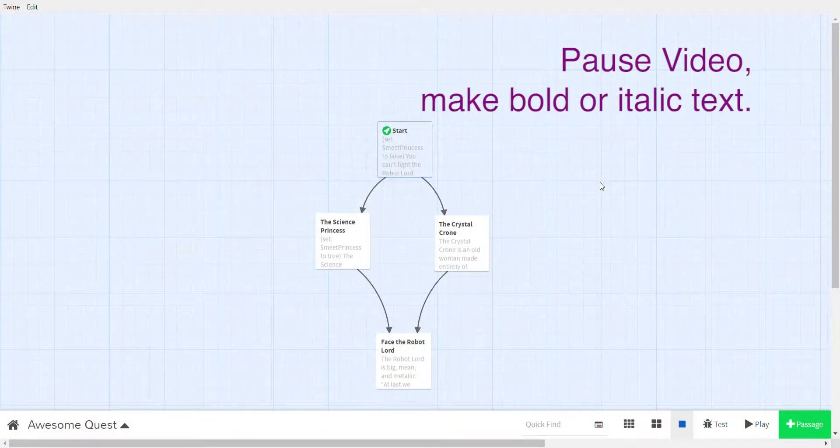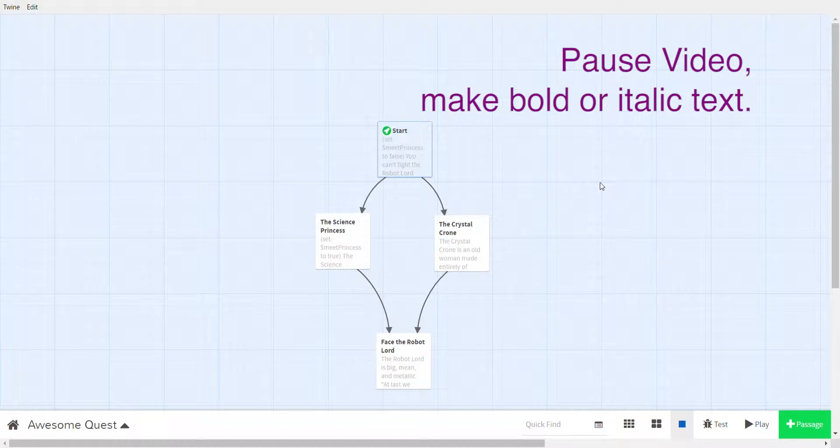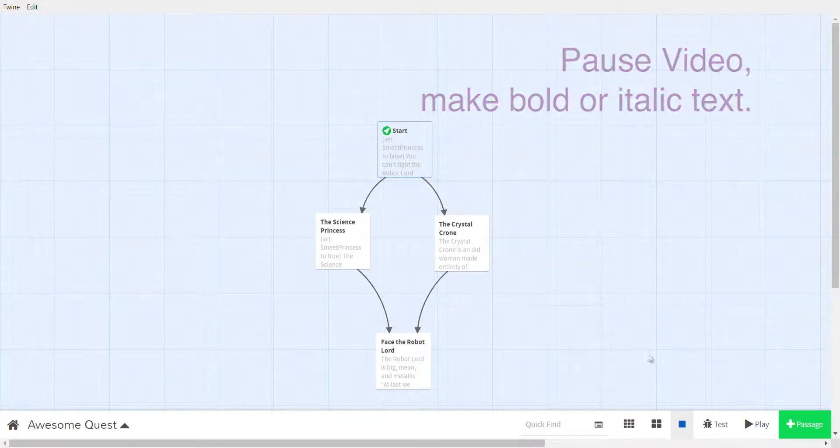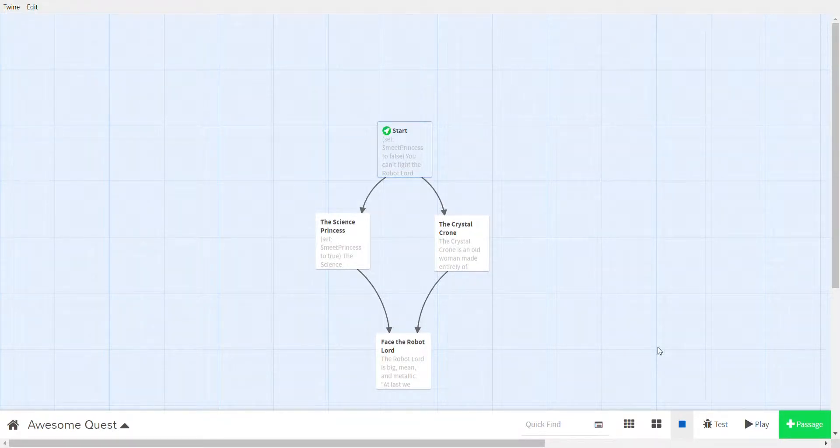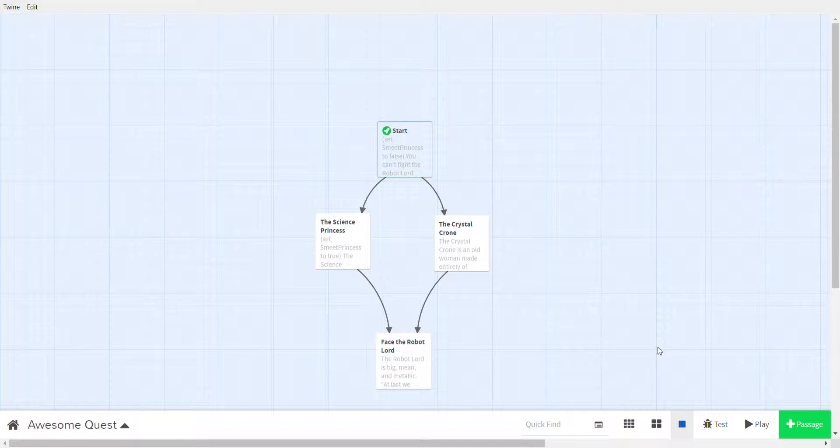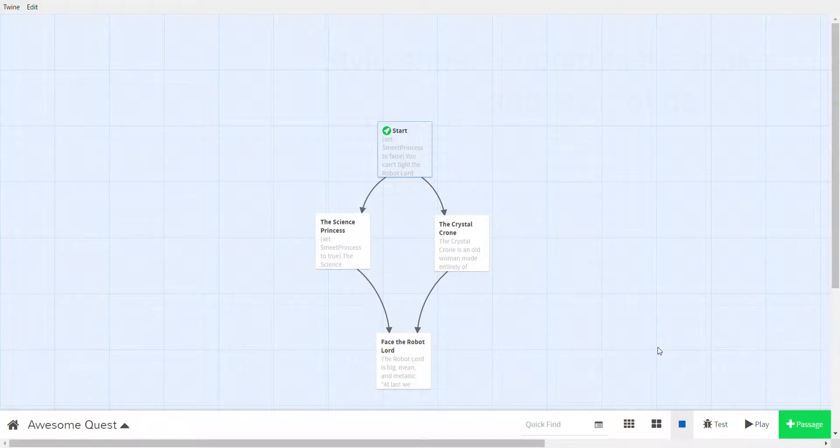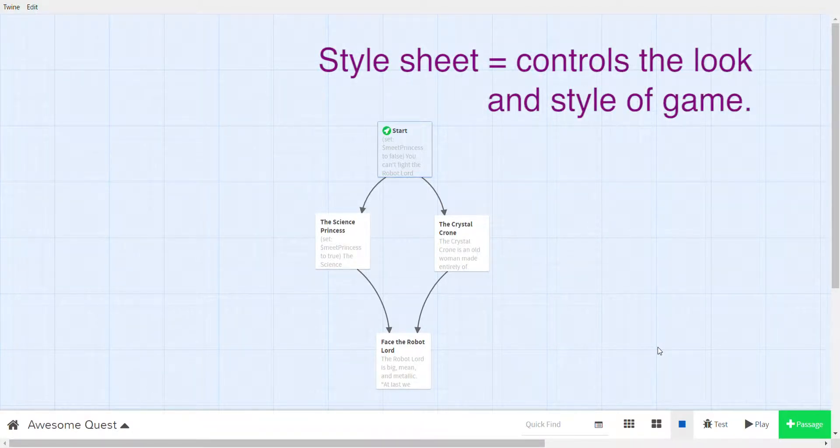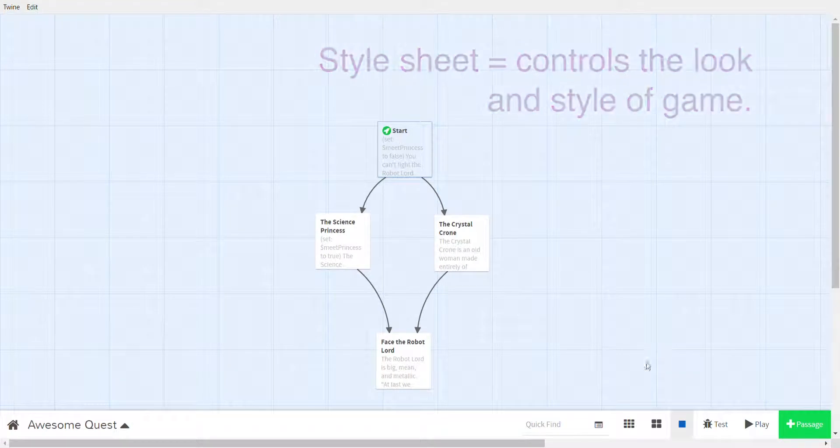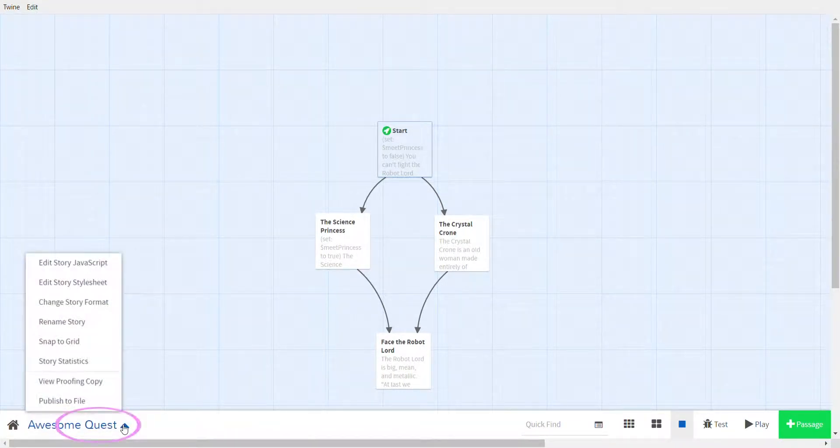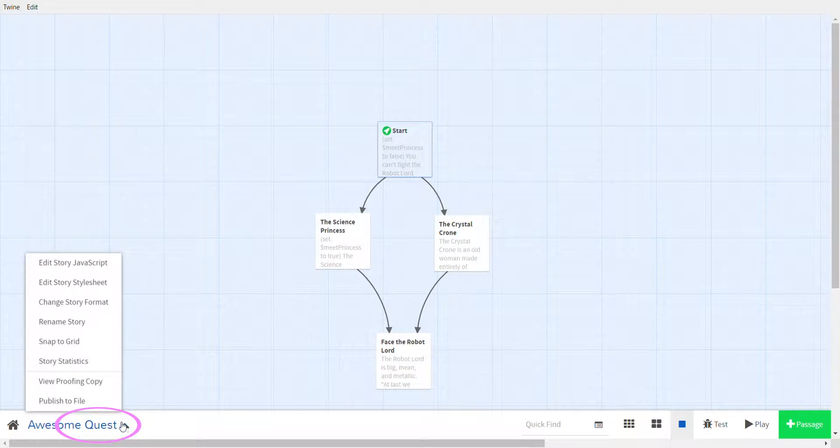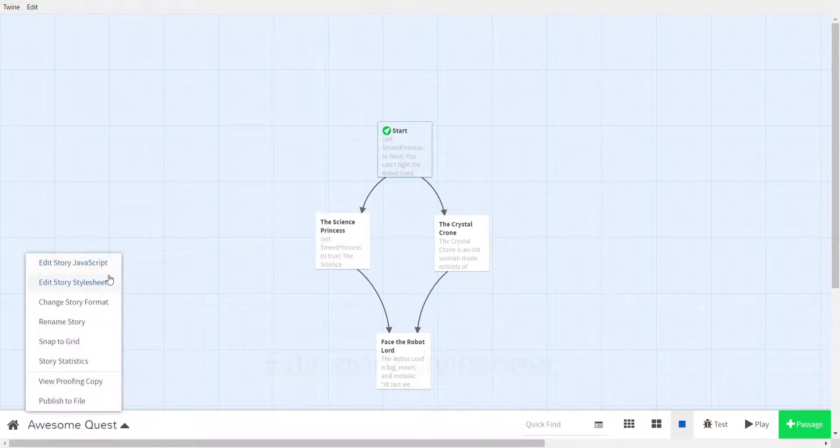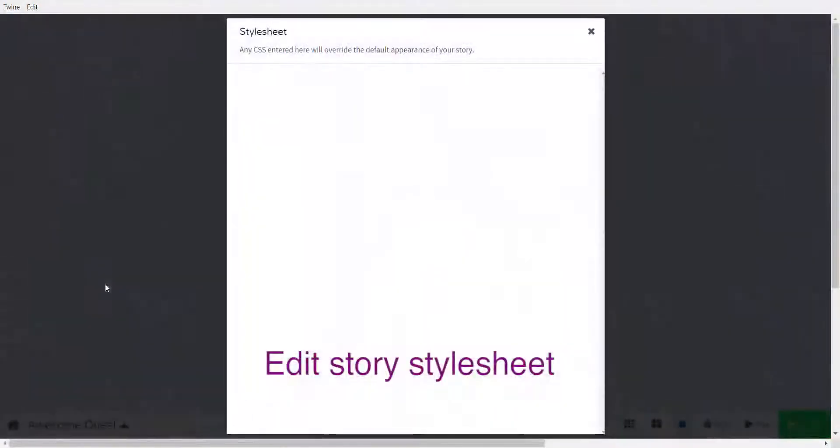Okay, you can also change the background color of the game. This is a little more advanced. We need to access something called the style sheet. The style sheet controls the style of the game, the looks of the game. So first you click on your game then you edit story style sheet.